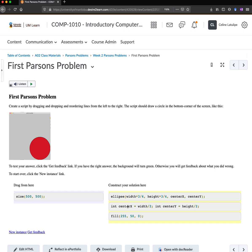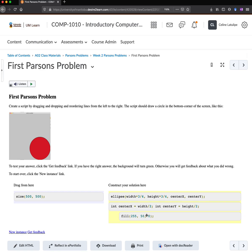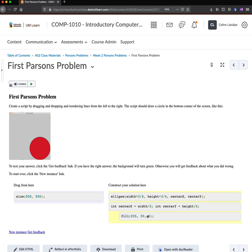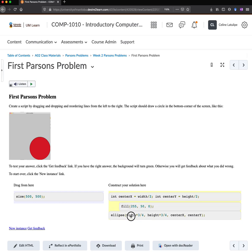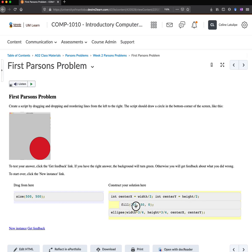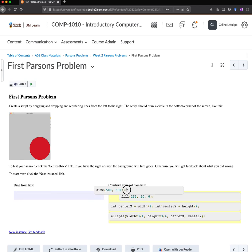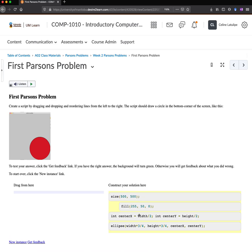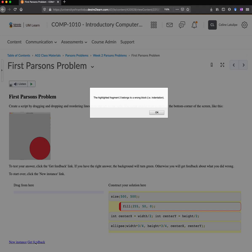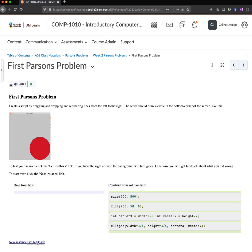So we'll get to that later. But just be aware that you don't want to put this over here because that would actually give you an error. So if I put this into the right order, but I have an indentation like this and I get feedback, it's going to show me that that's wrong. And it's actually saying indentation. So if I move it over and then I get feedback, it shows me that it's correct.